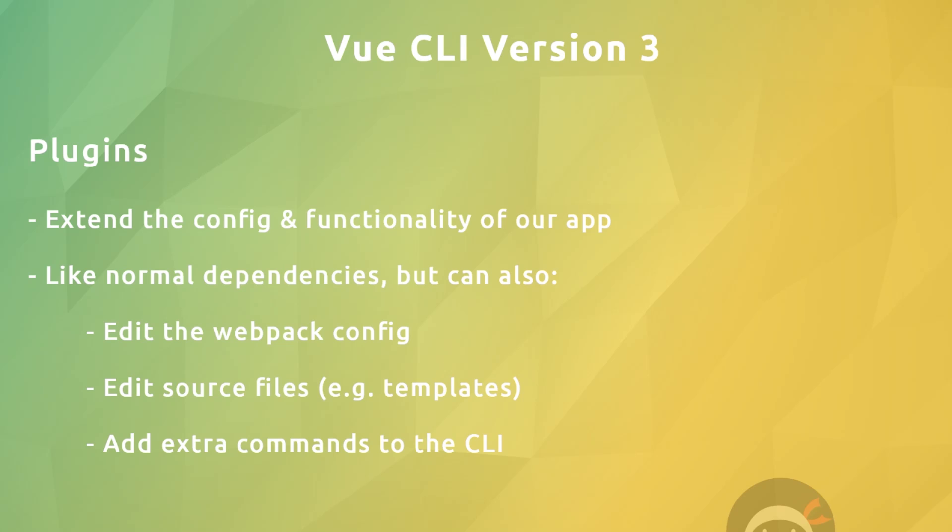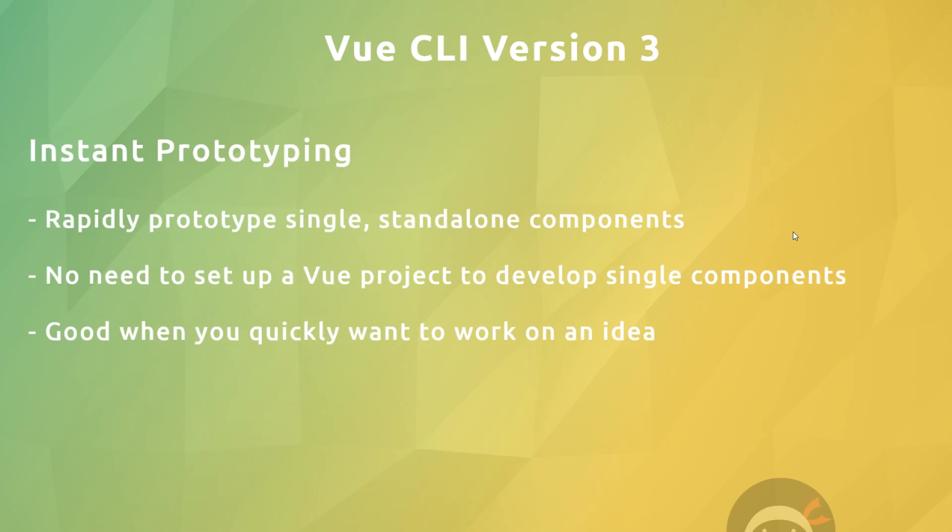Another cool feature that comes with the new CLI is something called instant prototyping. Instant prototyping basically allows us to rapidly prototype a single standalone component. Say for example I've got an idea for a new component and I want to independently test that out - I could use instant prototyping to do that very quickly without having to set up a whole project. We'll take a look at doing this ourselves later on.